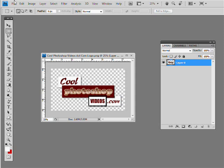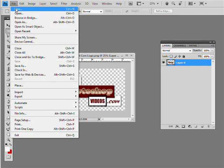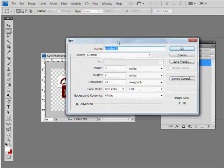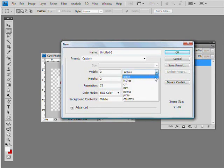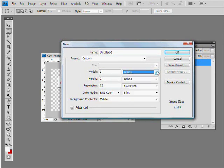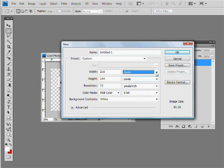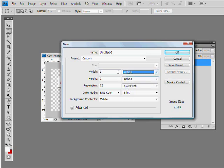The first thing we want to do is go up to the File menu and go to New. Now, if your dimensions are set on pixels right here, what we want to do is set them to inches. So if it's set on pixels, then we want to change them to inches.